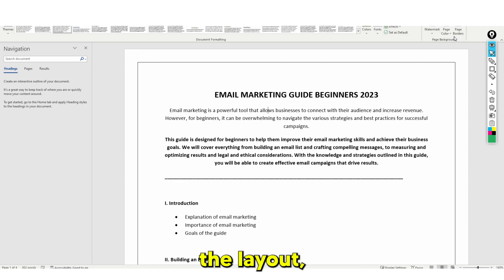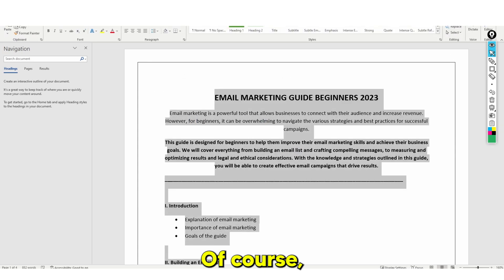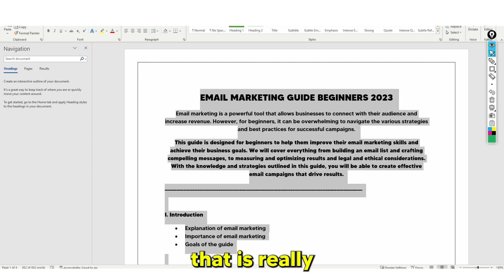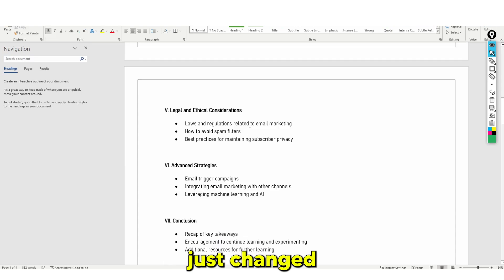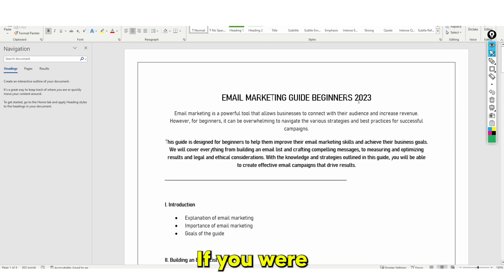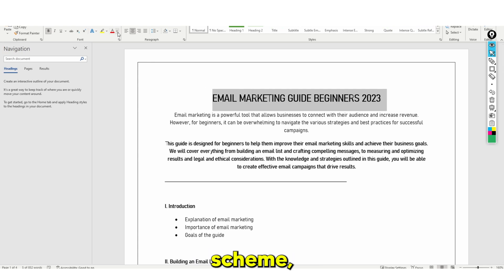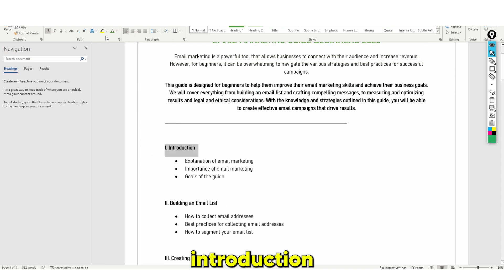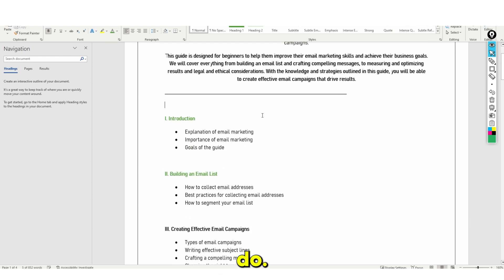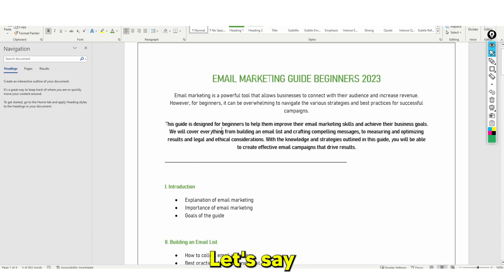Go to page borders and add a certain design — I would recommend just adding a standard line like I've just done. That just makes it look a bit better. At the top we're going to say 'Email Marketing Guide Beginners 2023' and put that in bold. For design, the layout — we can add some page borders.